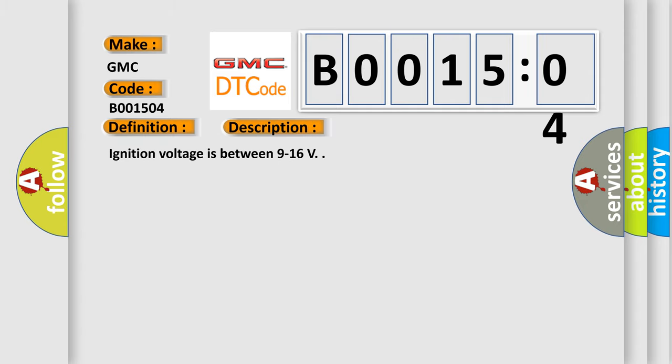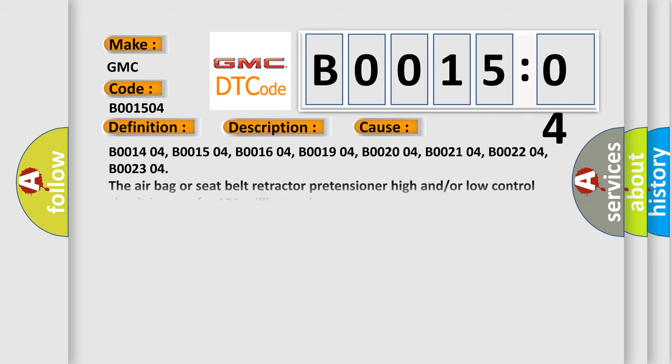Ignition voltage is between 9 to 16 volts. This diagnostic error occurs most often in these cases.